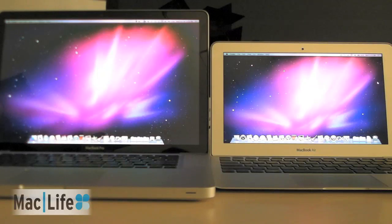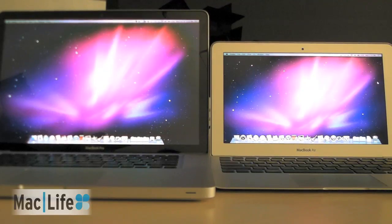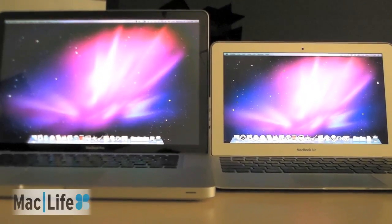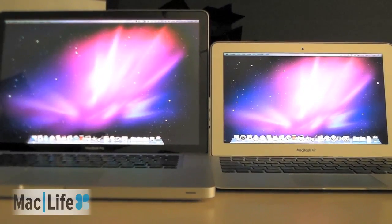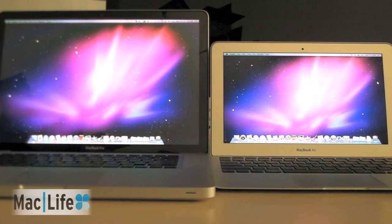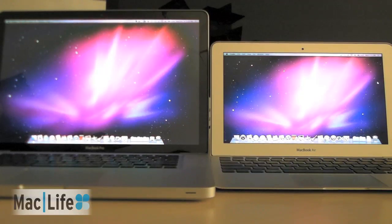We're going to run some speed tests, launch some apps side by side, and see which runs a little faster. Now, the MacBook Pro has more RAM. It's got 4 GB of RAM, and the MacBook Air has 2 GB of RAM.